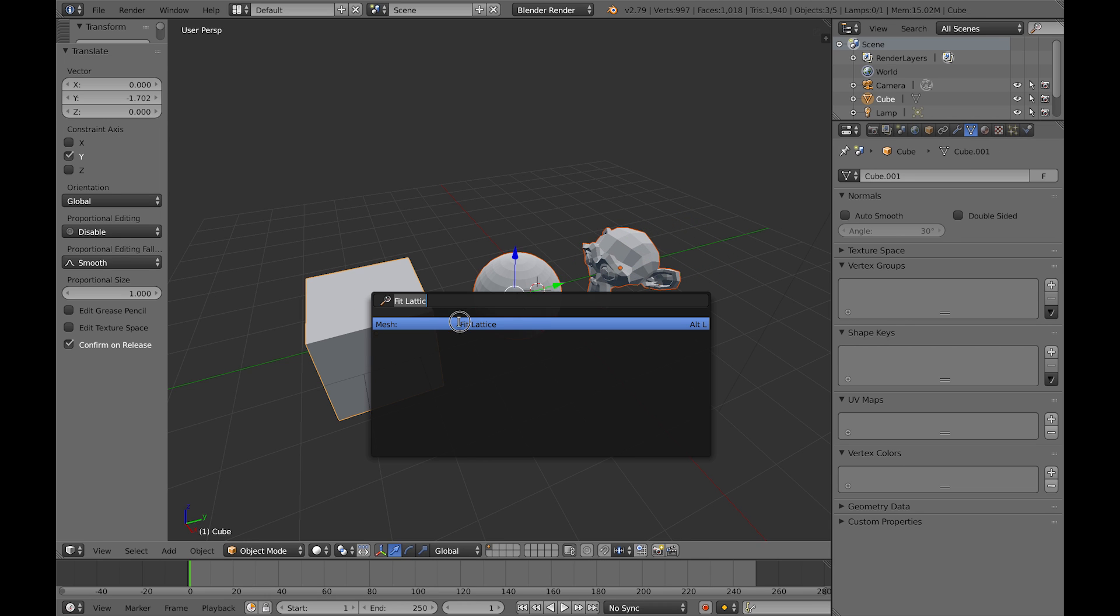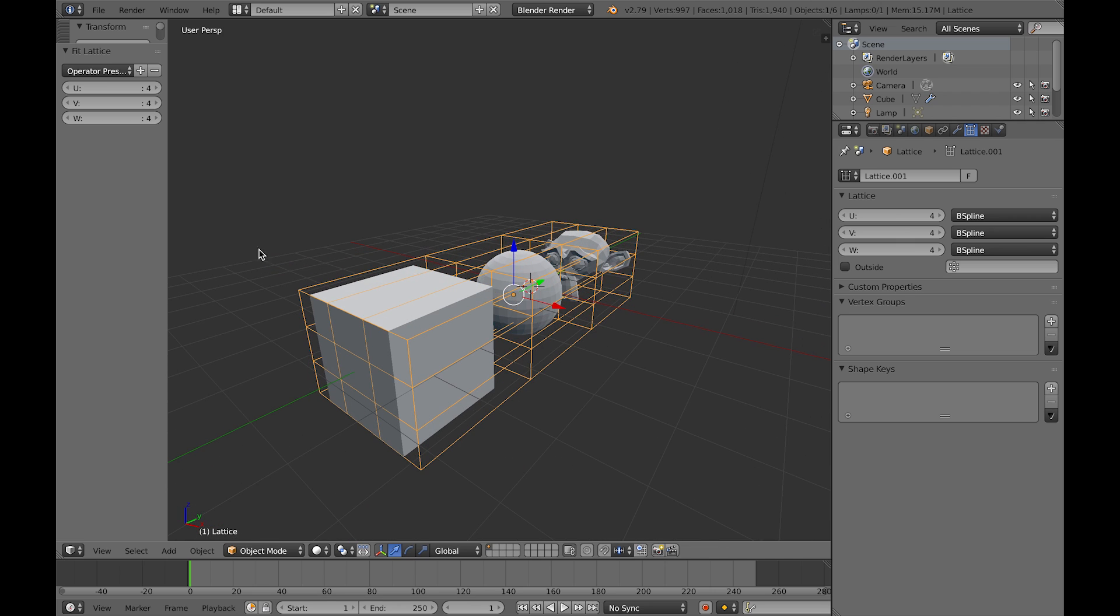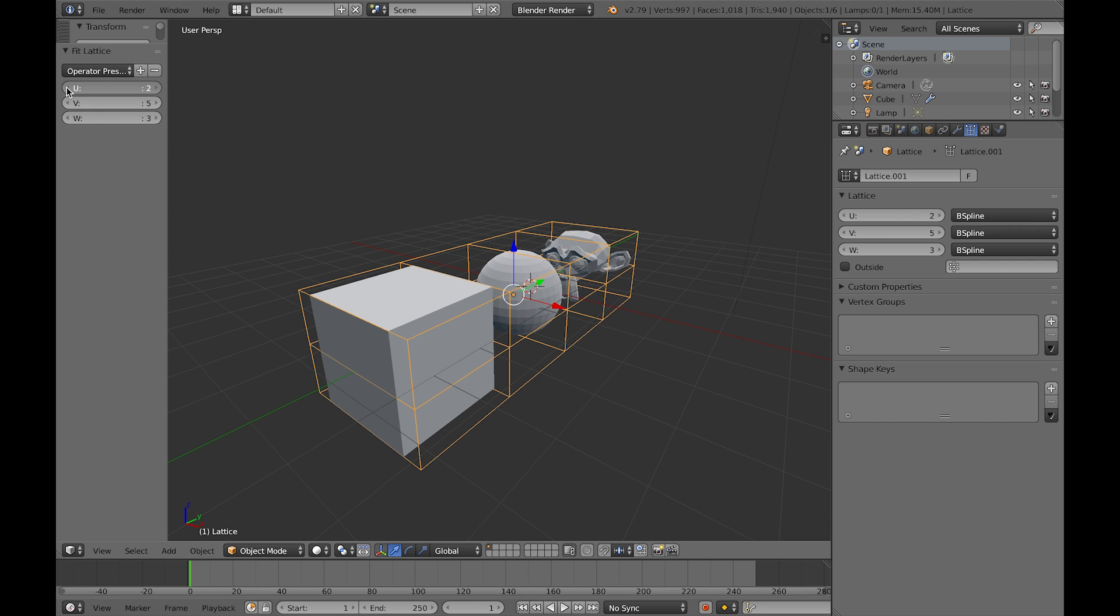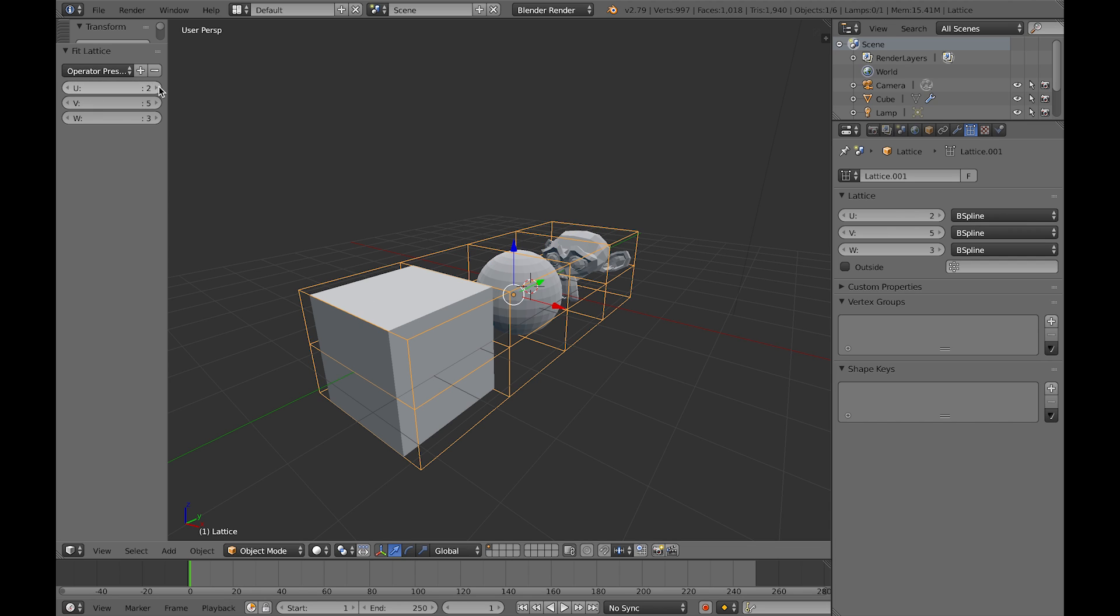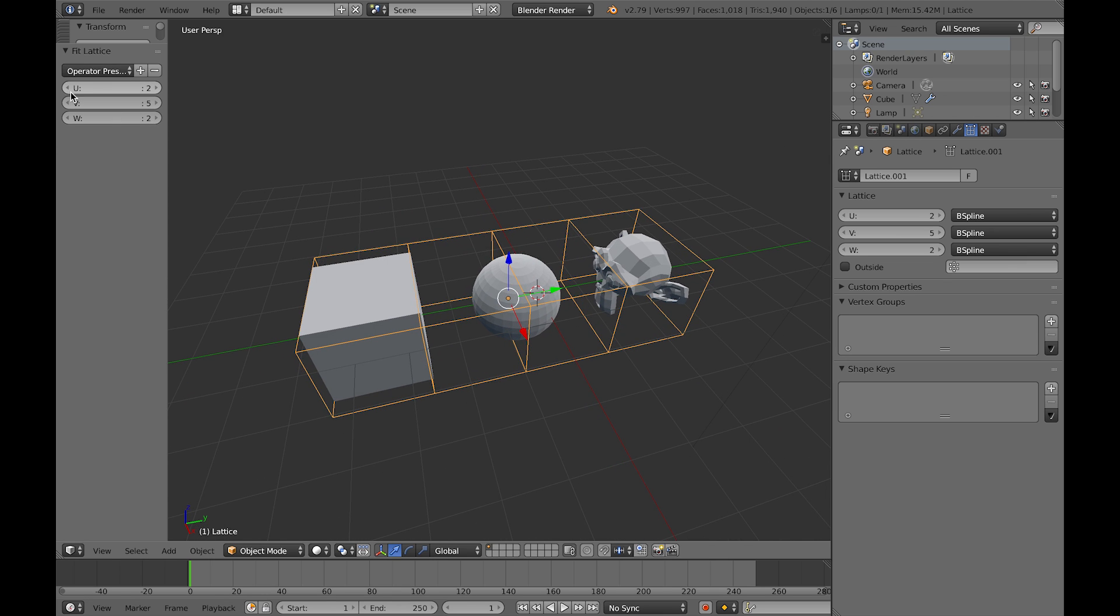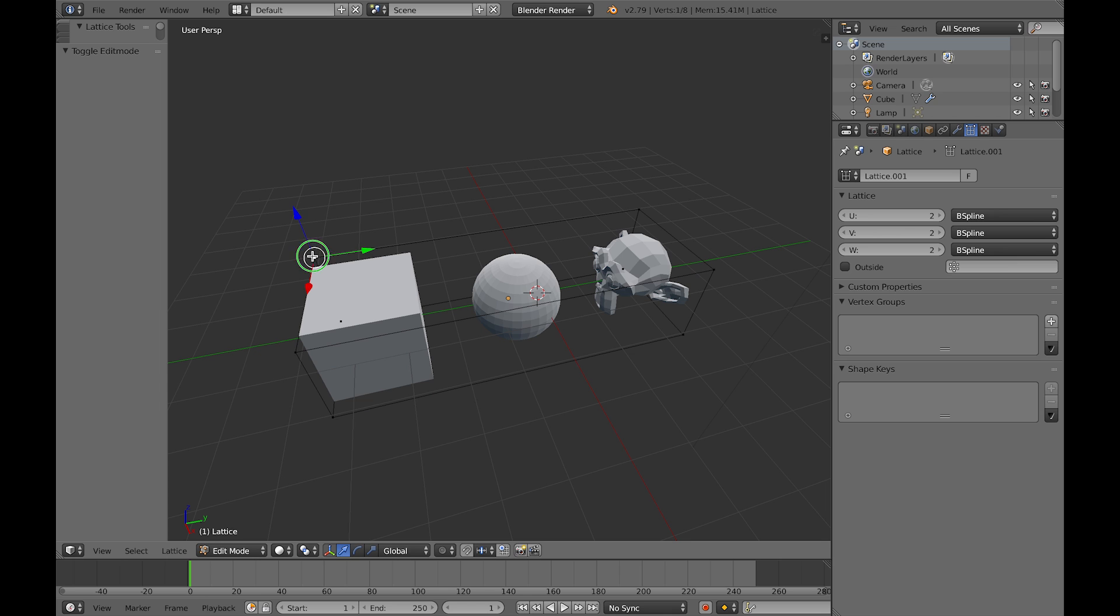Just hit fit lattice and there you go, it's the same setup and it fits the lattice all the way around. You can see that I'm configuring all the subdivisions while the operation is working. So you can very quickly put all that together.